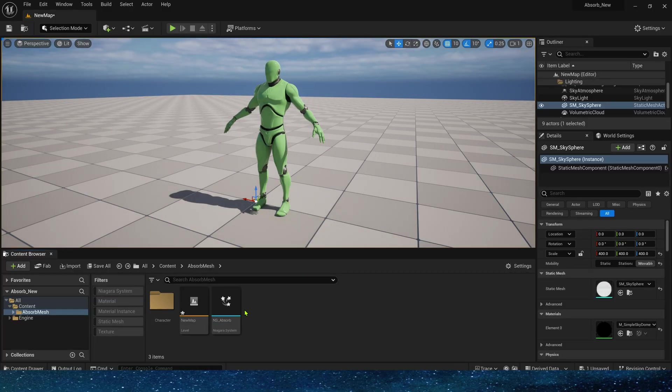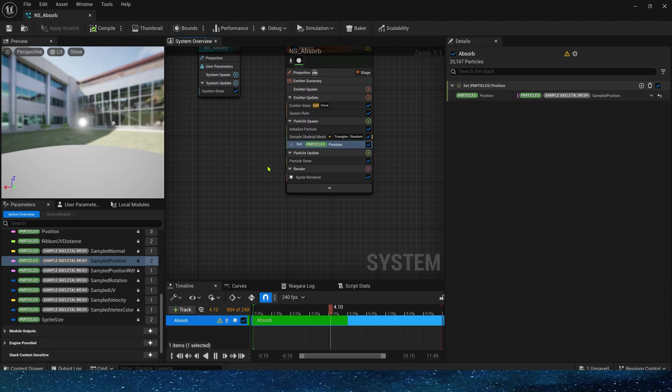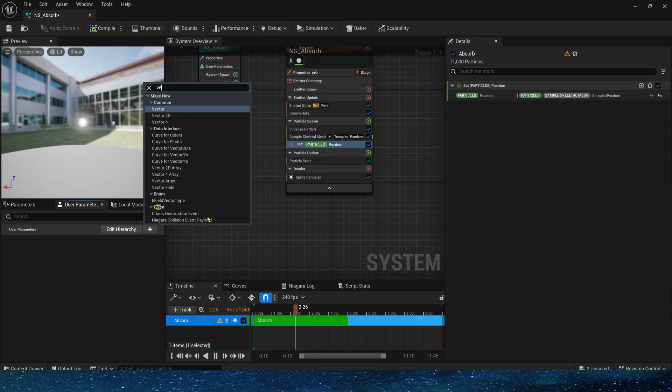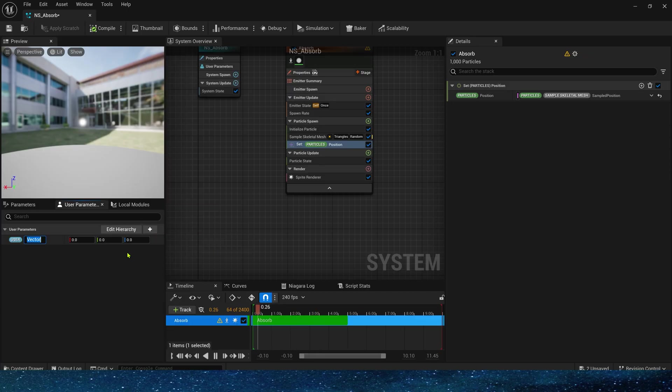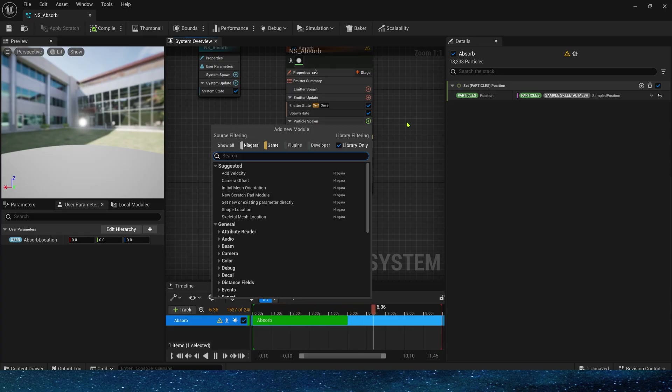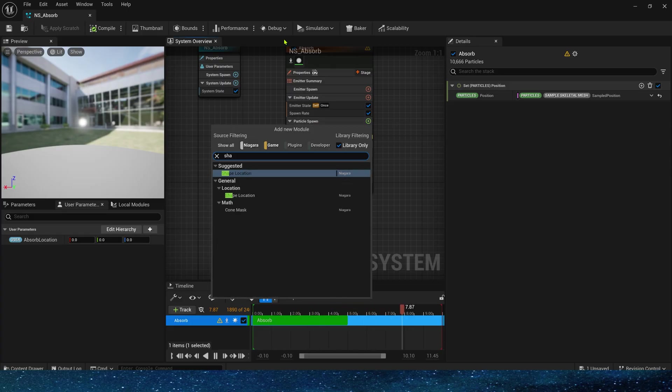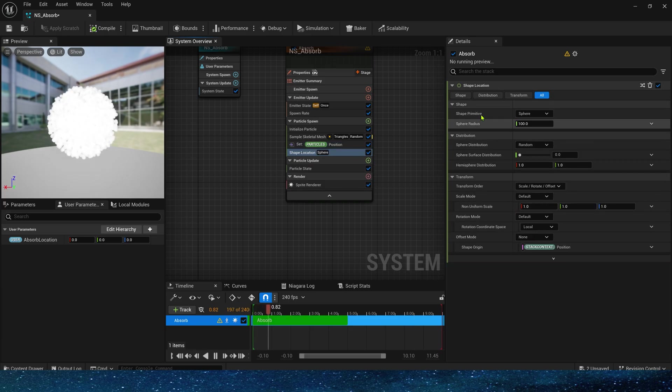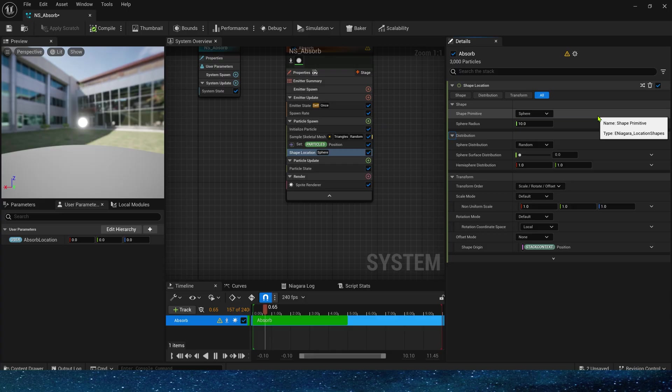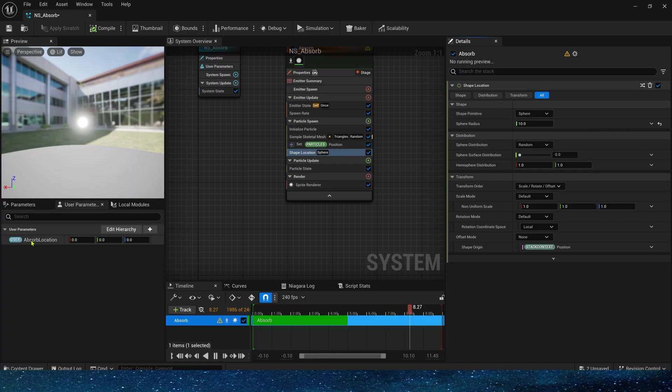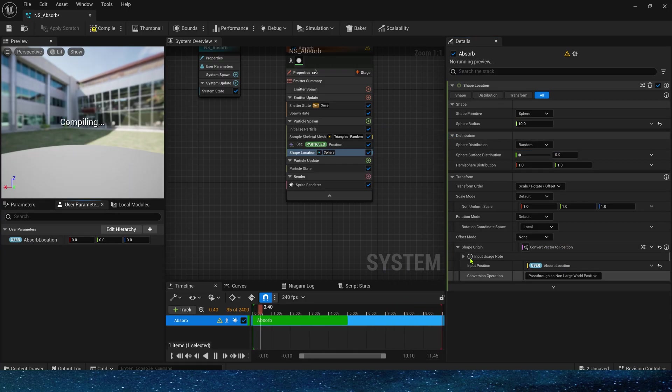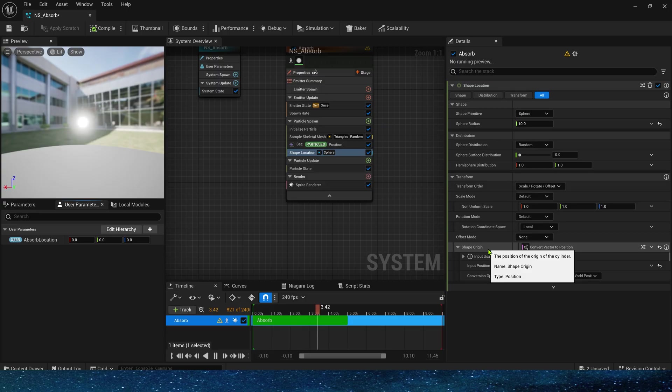Next we need to move the particles to the absorbed location. So let's add a user parameter vector to store this location and a shape location in particle spawn. This is where the particles will be absorbed. Set sphere radius to 10, then set shape origin to the absorb location so that the absorb location can be changed at any time in the level.